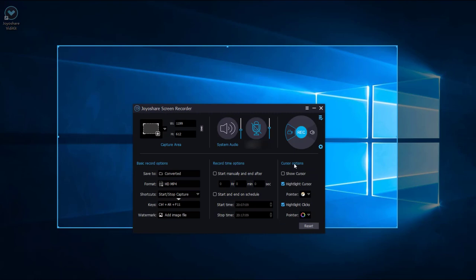If you think everything is okay, you can click the Rec button, and you're ready to record your screen now.